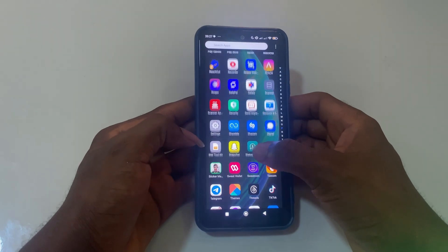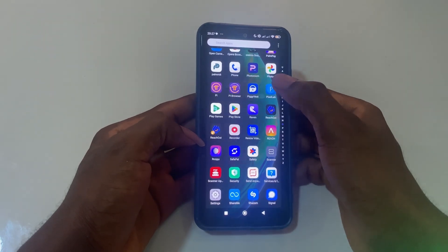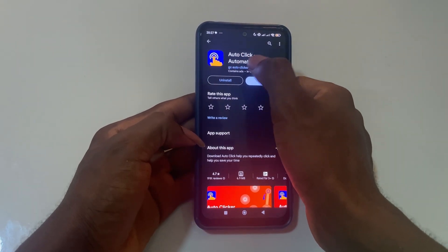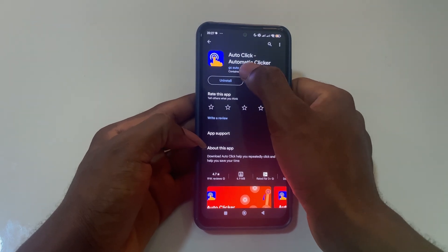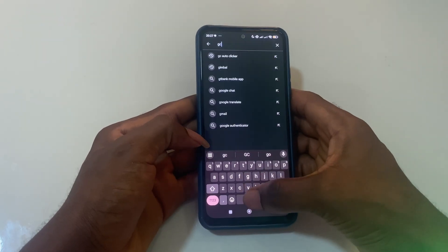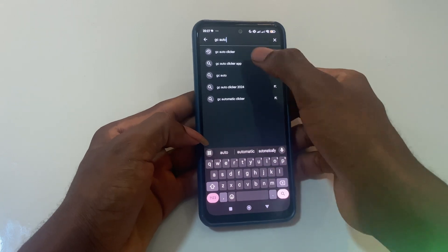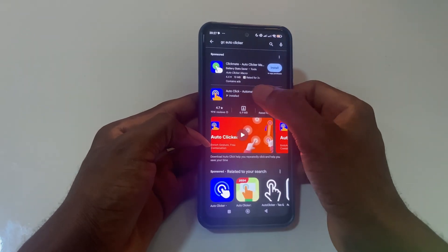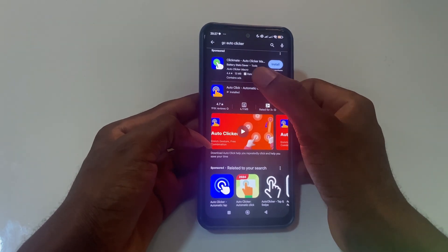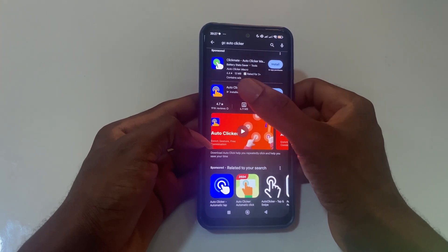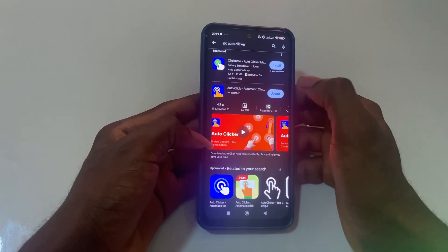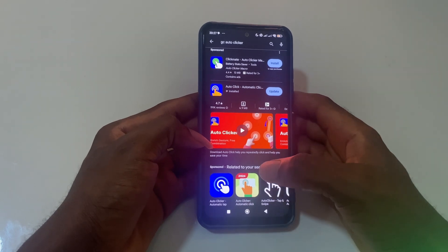Go to your Play Store and search for 'auto click automatic clicker GC auto clicker.' Here it is — this is the app right here. I will not update it for the sake of this video, I'll do that later on.